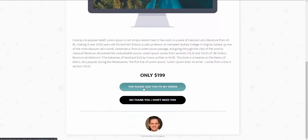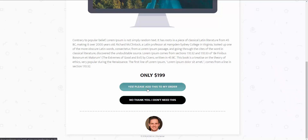At the bottom we have the option to add this to our order for $199, or we can skip it. I'm going to add it to my order, and that's going to complete our sales funnel.